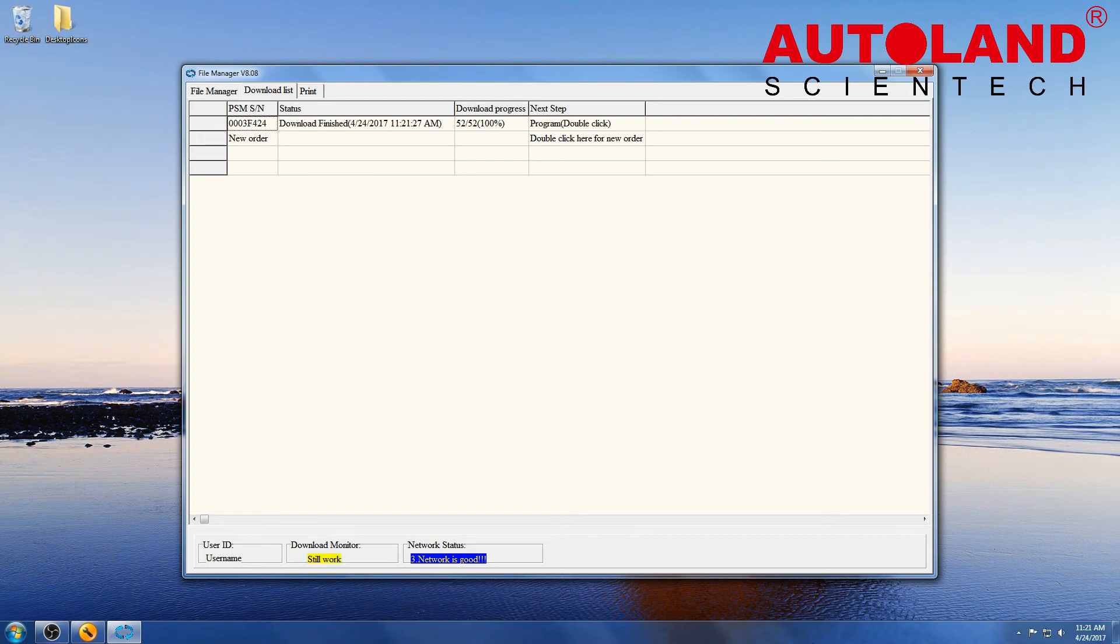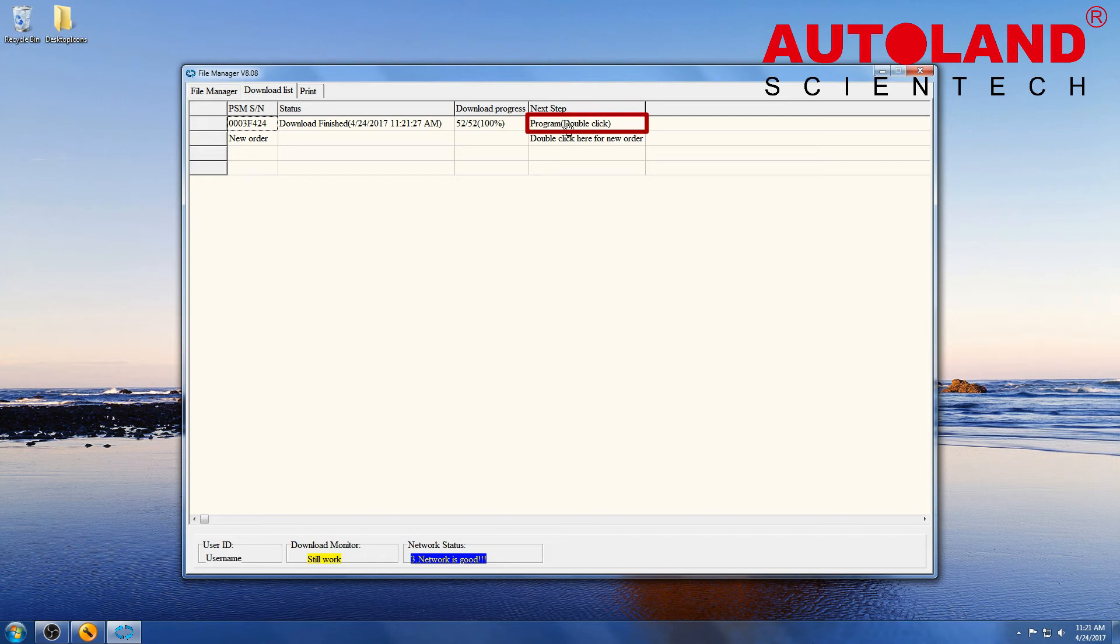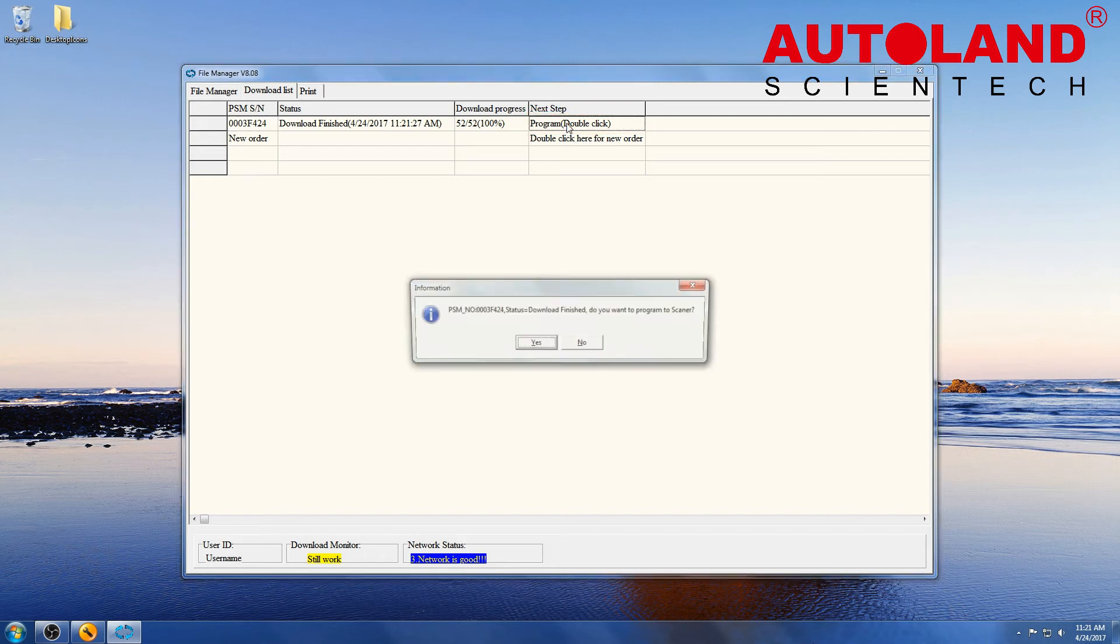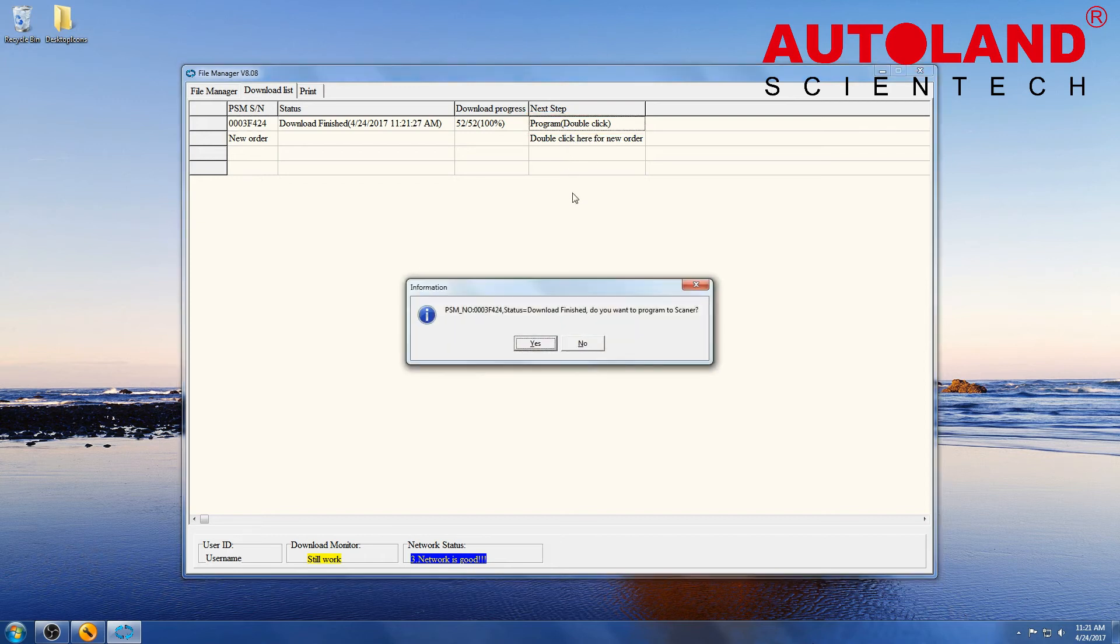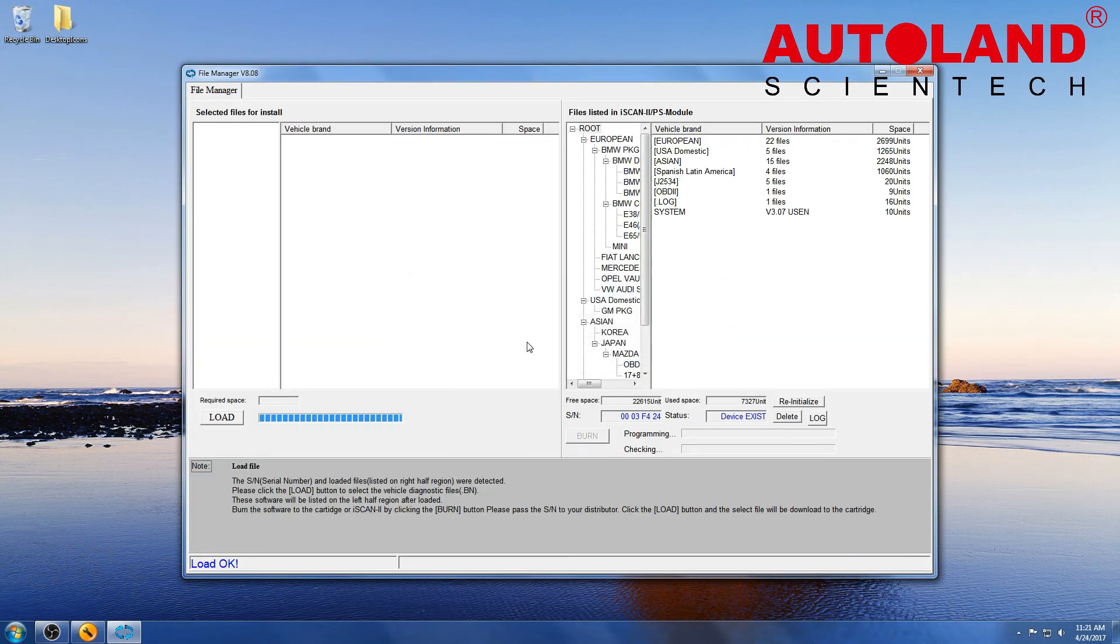Once your update's finished downloading, click on the menu. Double-click on the order line. Click Yes to begin programming your scanner.